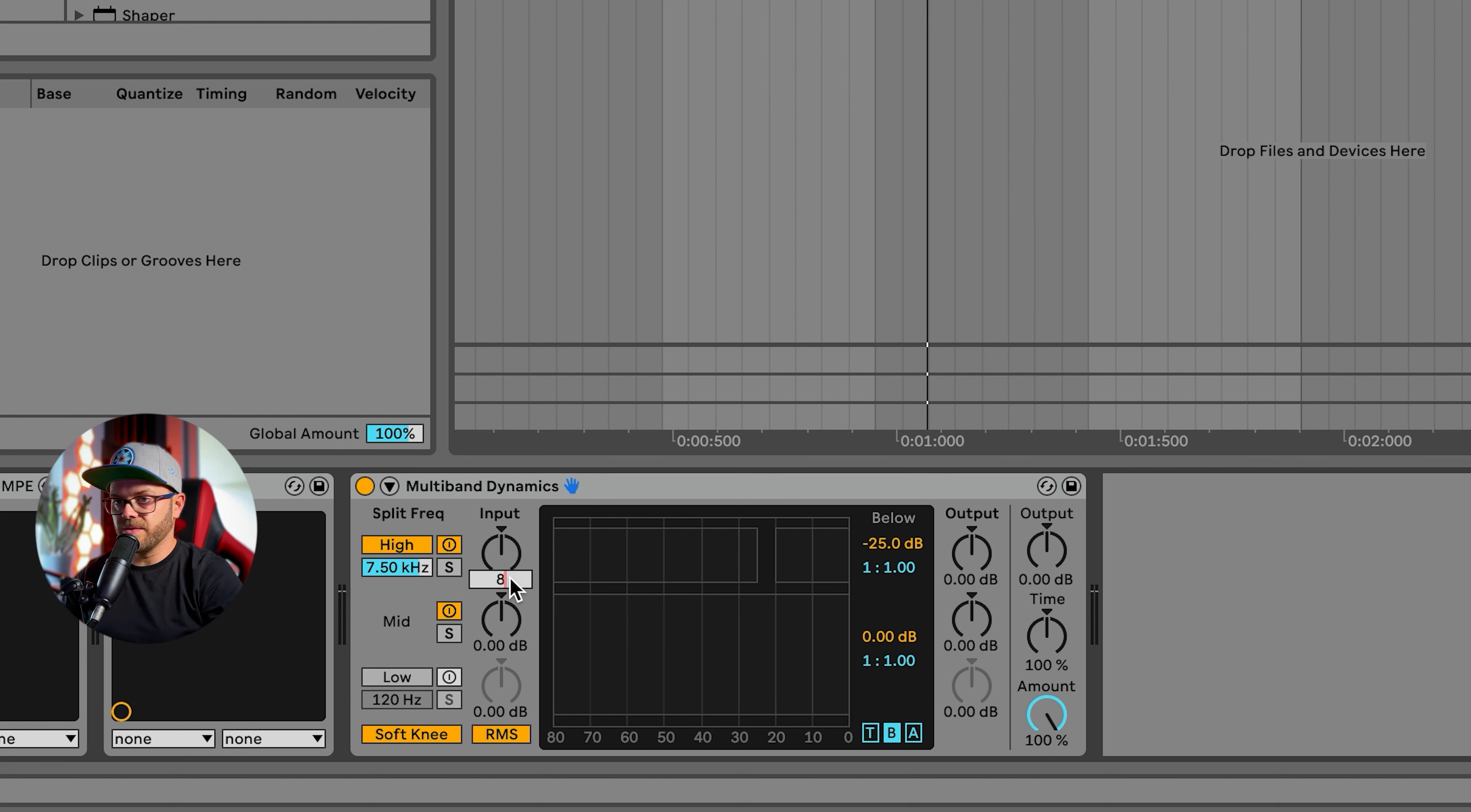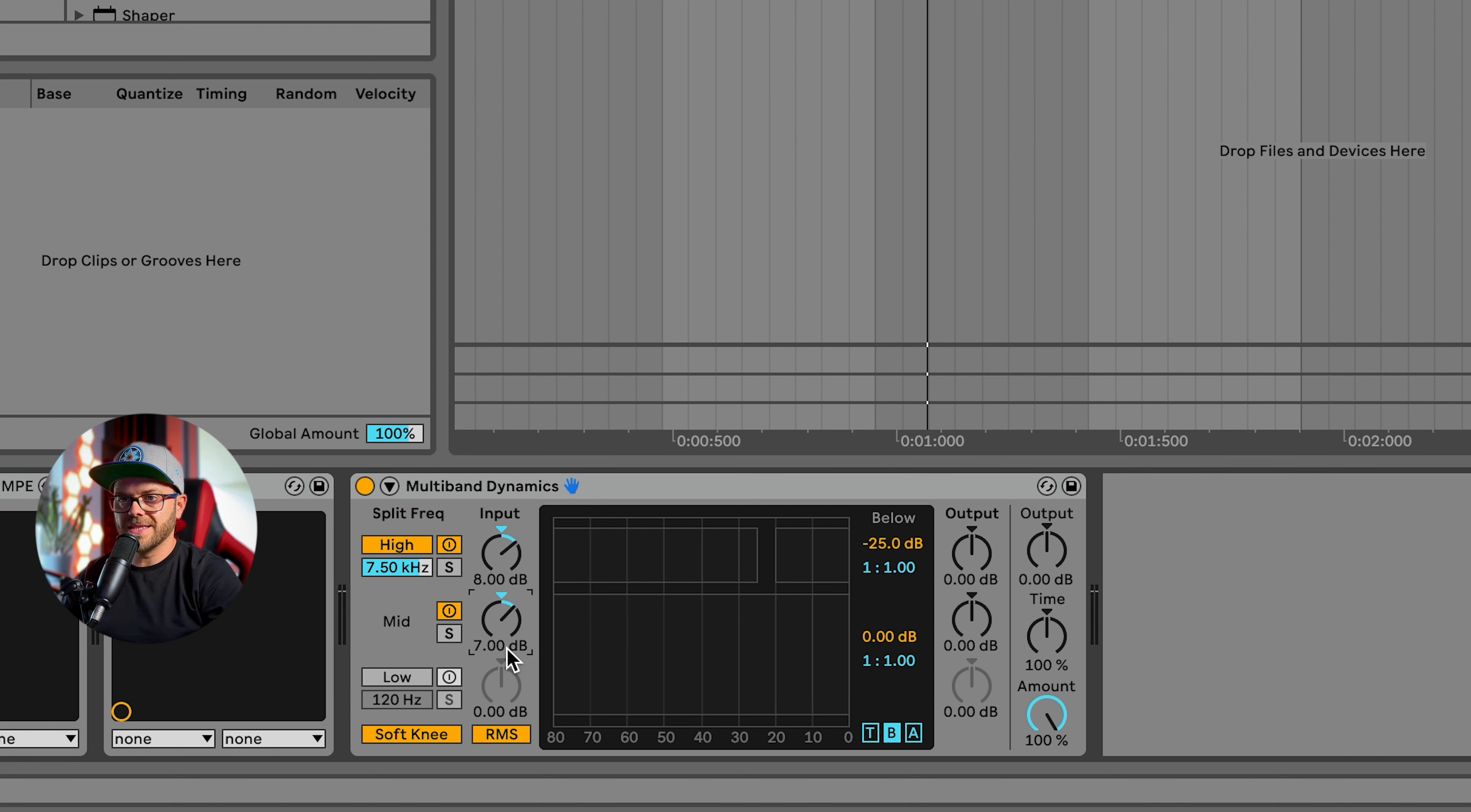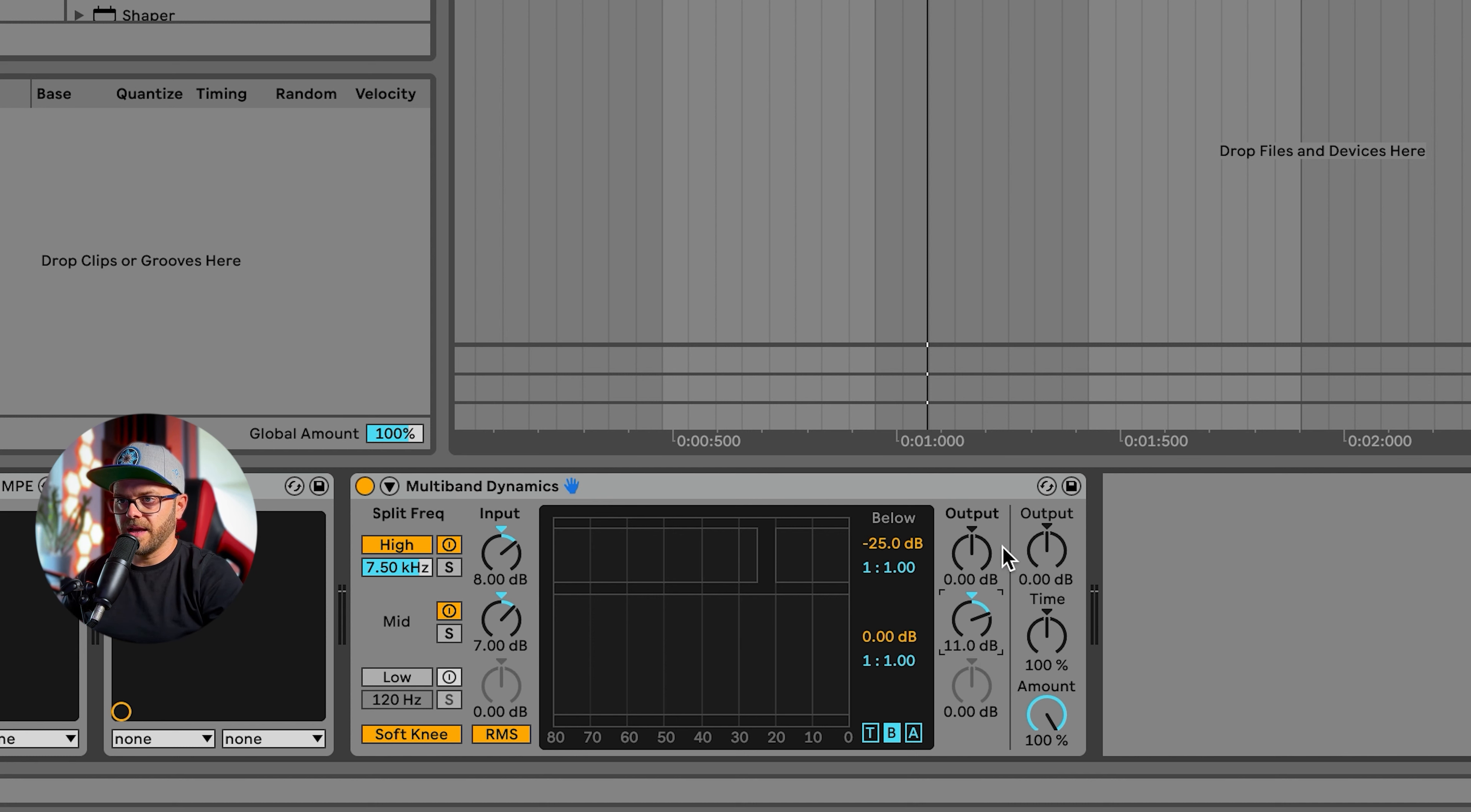Now let's put the highs to about eight decibels and mids input to about seven, and the output of the mids let's go for 11 dB. Let's turn this down by also 11 dB, otherwise it's going to be super loud.